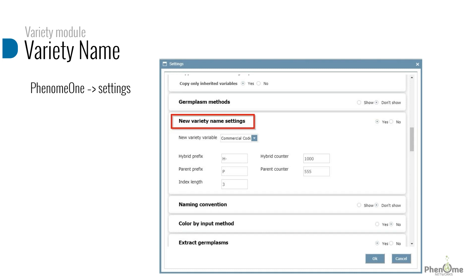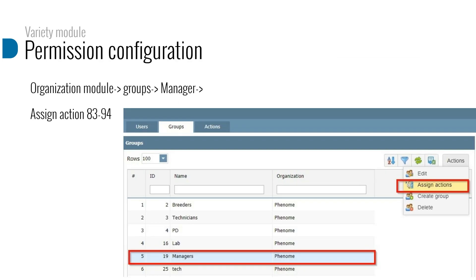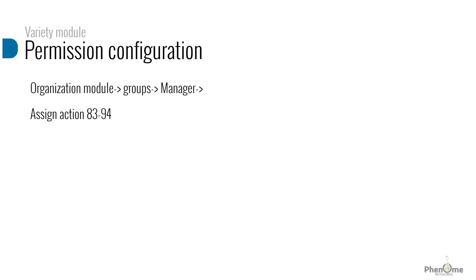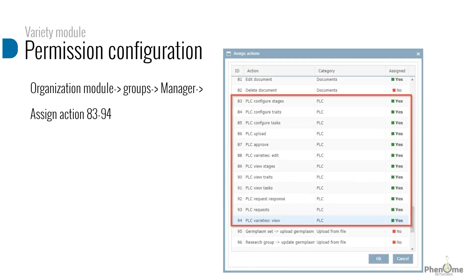To define level of access and permission to the users on the variety module, you have to define a permission group and assign the relevant actions. The actions related to the variety module are categories 83 to 94.